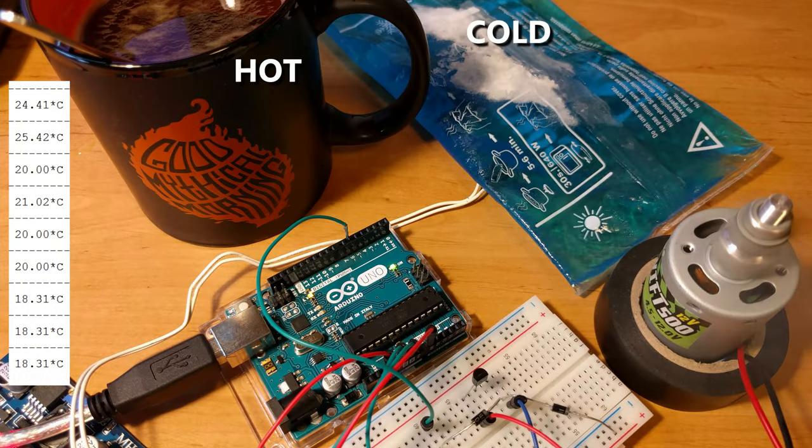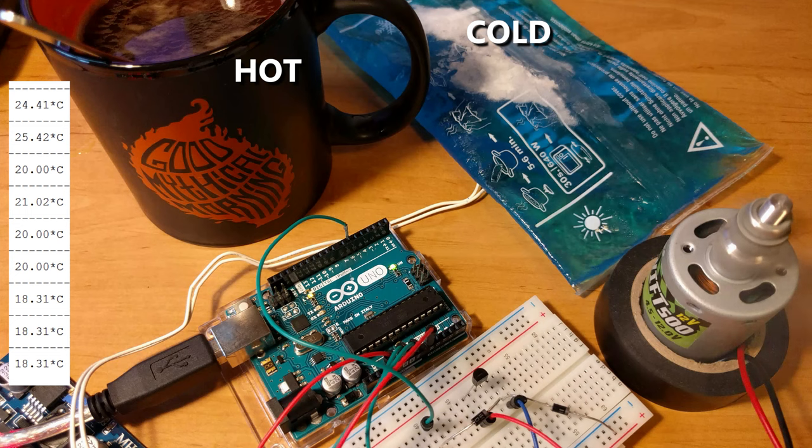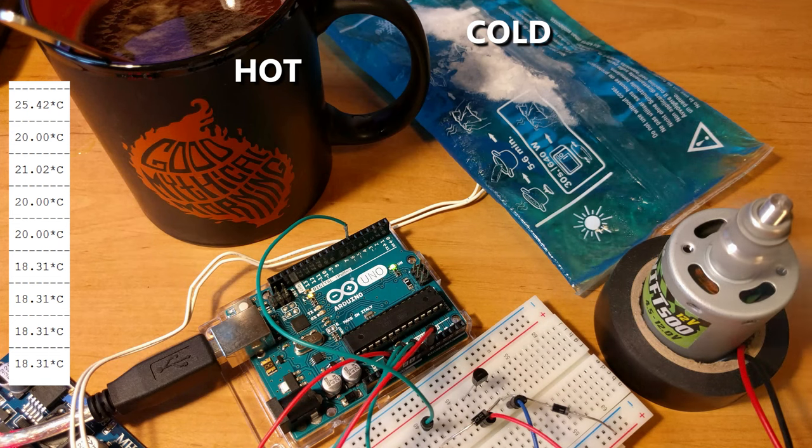And the second test performed with high temperature difference. To see reaction time with extreme values.